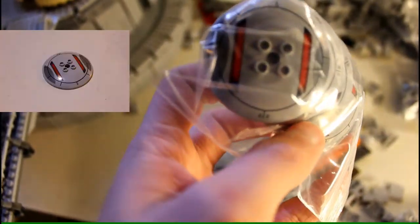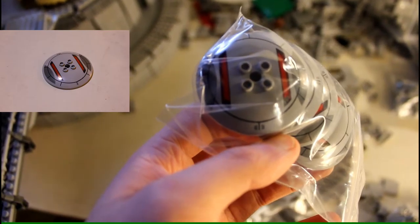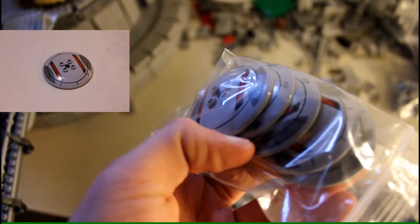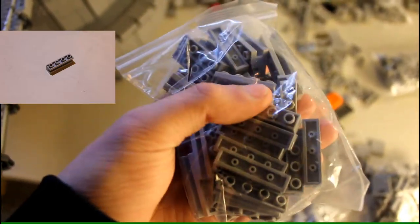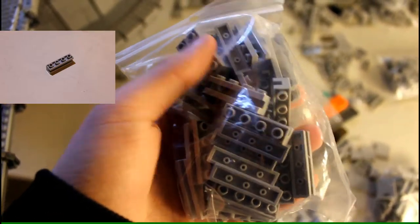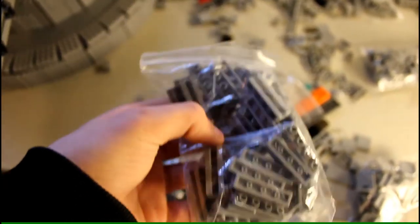Got some of these dishes here in light bluish gray. Got some printed dishes. I believe these are from like the Sith Infiltrator, if I remember correctly. Got a whole bunch of these bricks because I actually use these quite a lot in my builds, so. And I always run out, so I got some more of those.